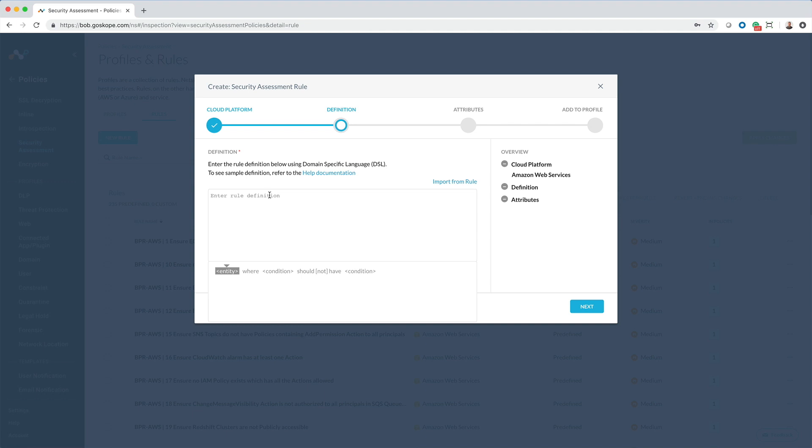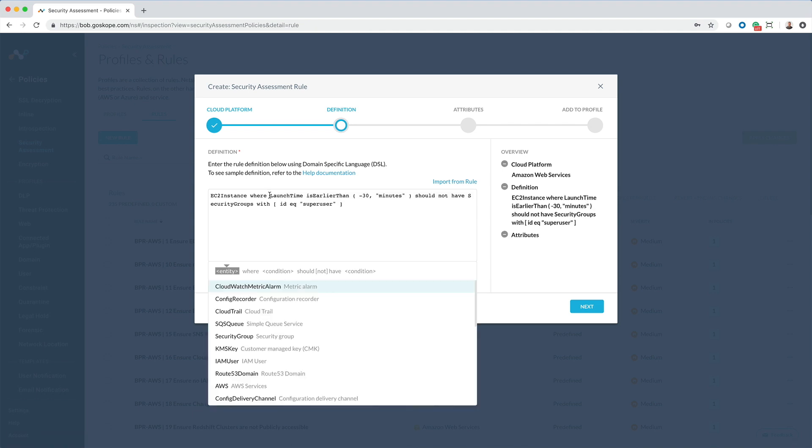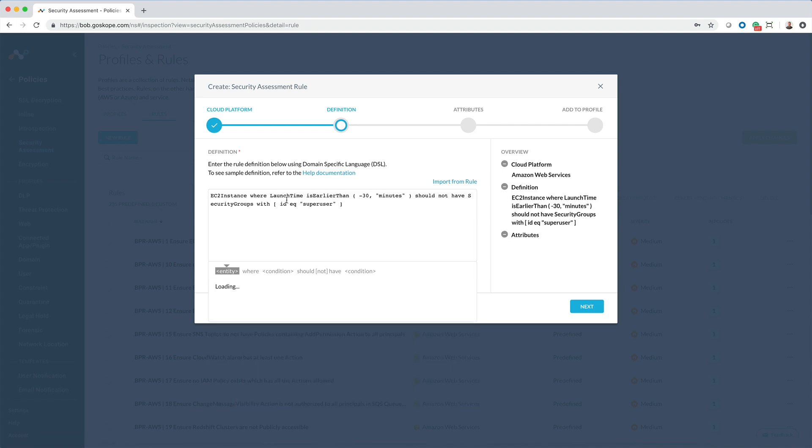For example, let's add a rule that looks for EC2 instances that have recently been launched and also have a high-privileged security group named Super Users attached. The fact that a new instance was launched and it has a high level of privilege raises a yellow flag. So here's the syntax: EC2 instance where launch time is earlier than 30 minutes and also should not have security groups with ID equals Super Users.